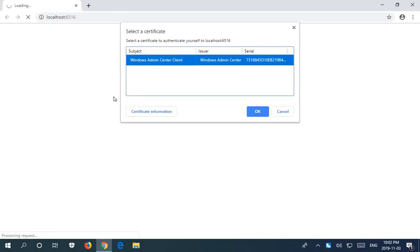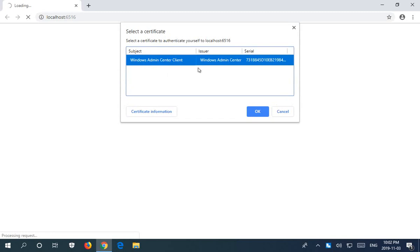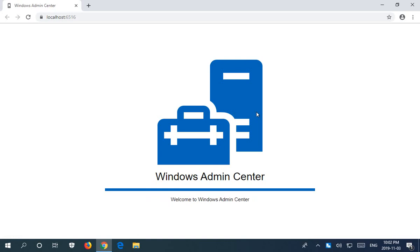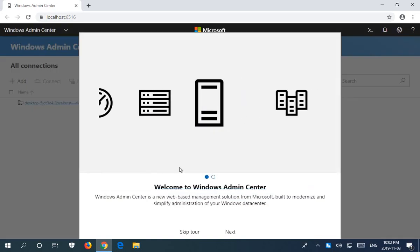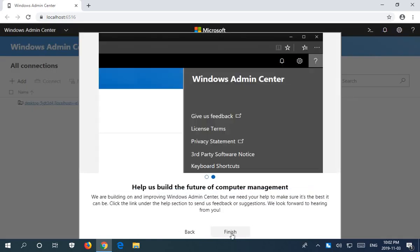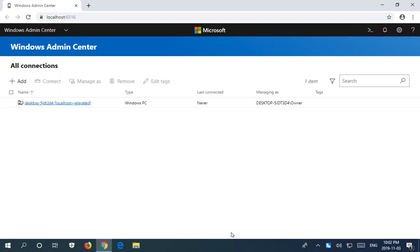Here's the select a certificate area. It's already selected. On this machine there's only the one certificate, so I'm going to go ahead and click okay. Windows Admin Center starts to run. There's a tiny little tour here. If you click next, it basically tells you where to click for help. You click finish.